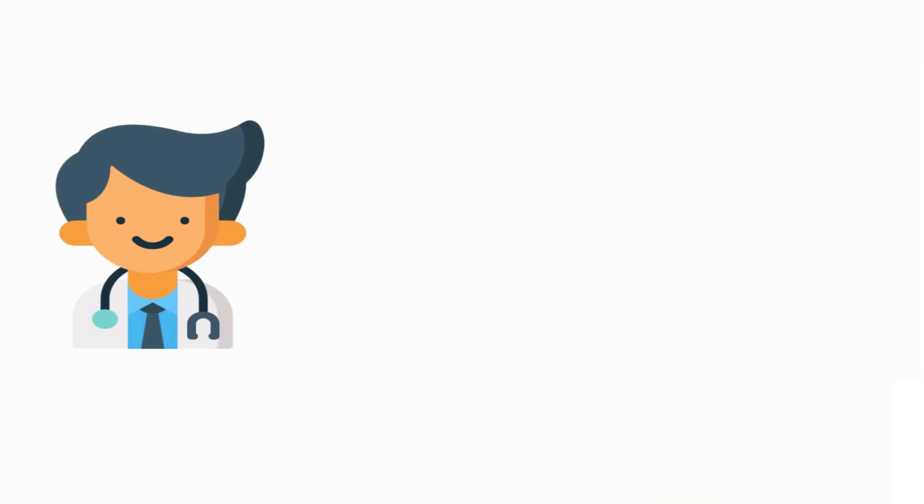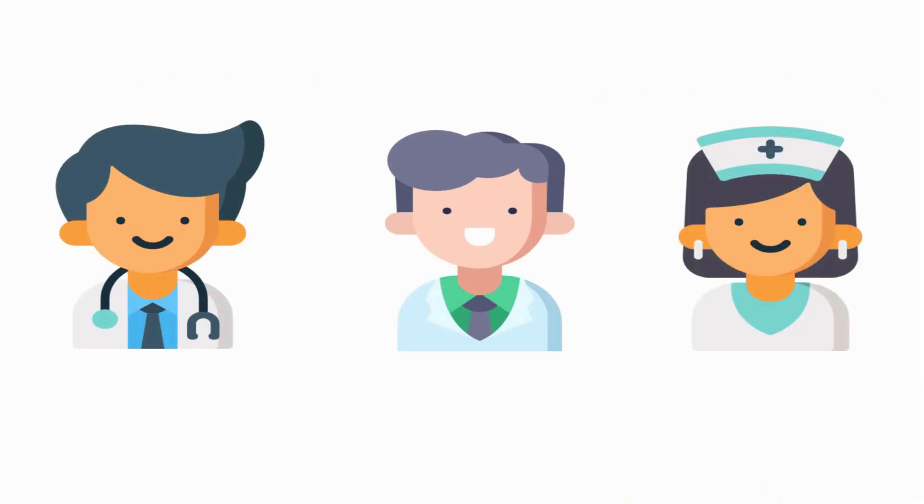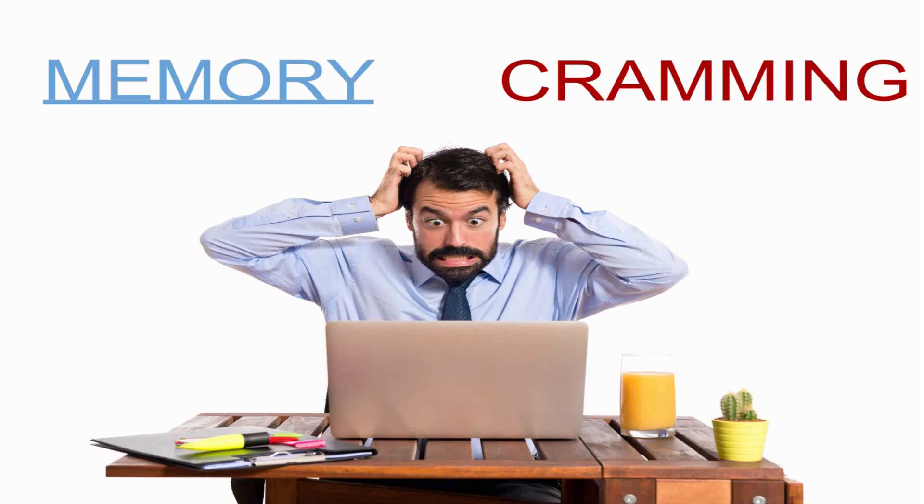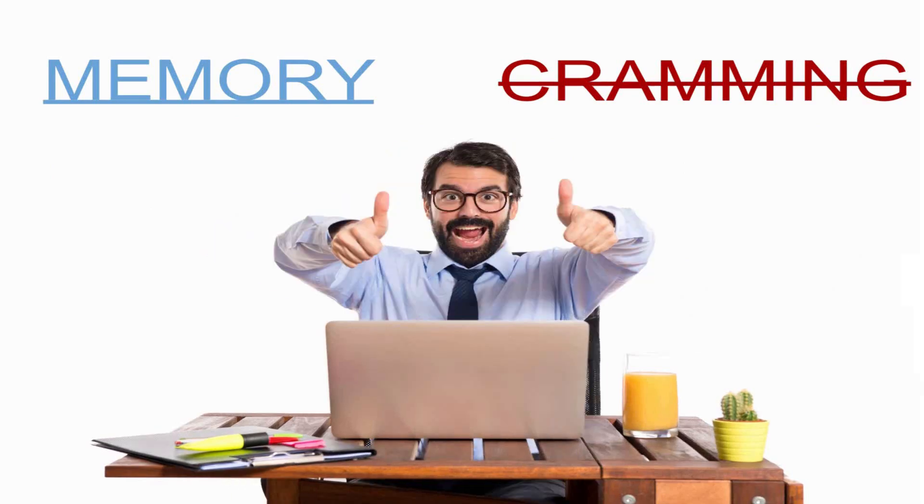Whether that's medical students, pharmacy students, nursing students, I mean the list goes on and on. But what if I could tell you I could give you that memory but without the cramming? Sounds pretty crazy right?